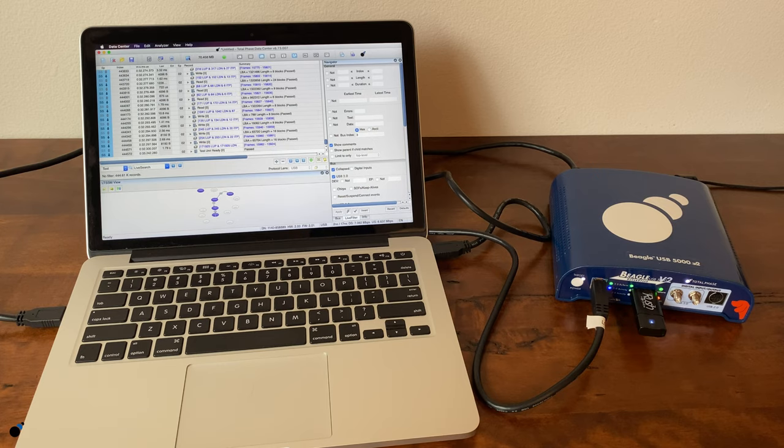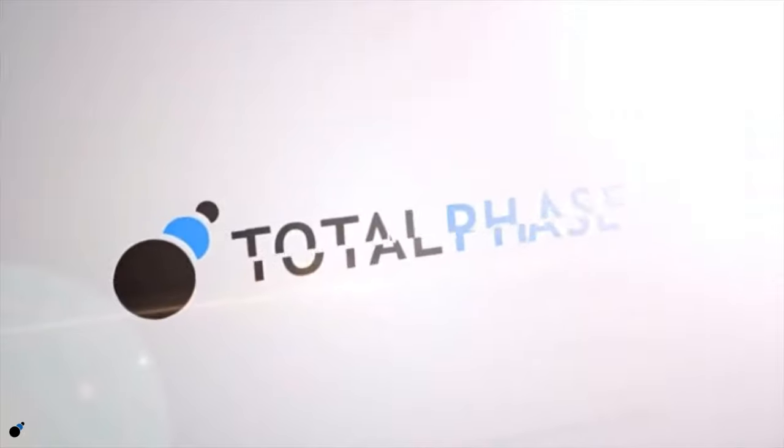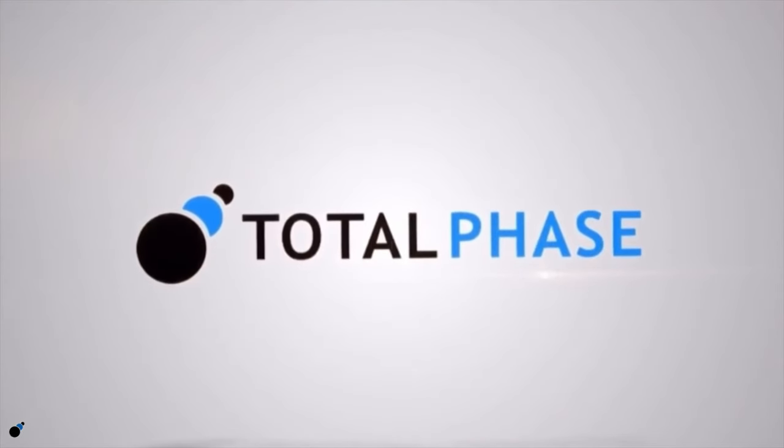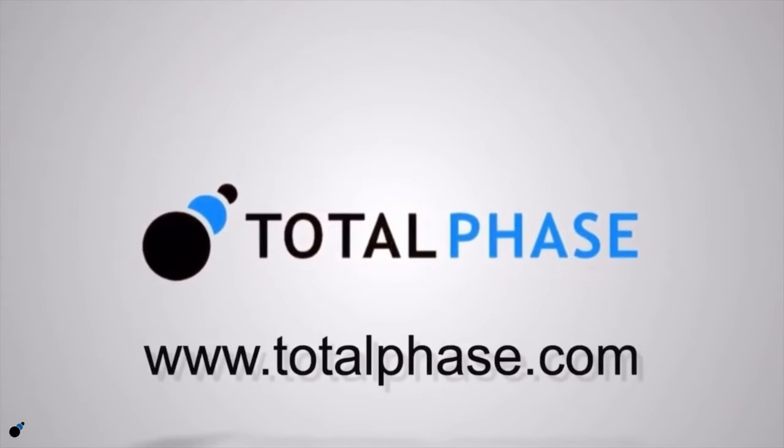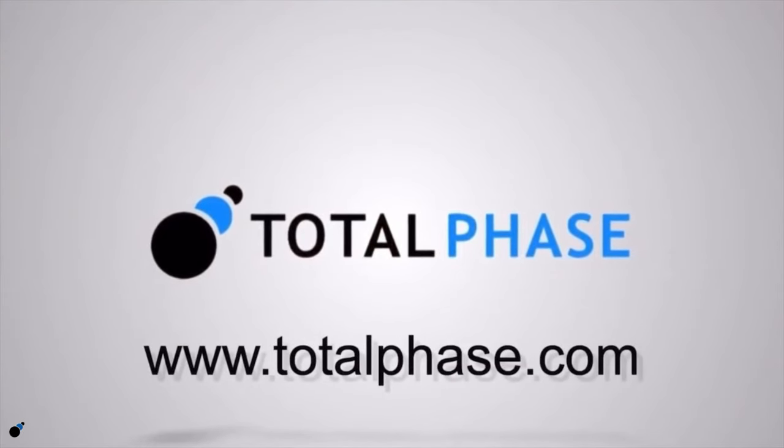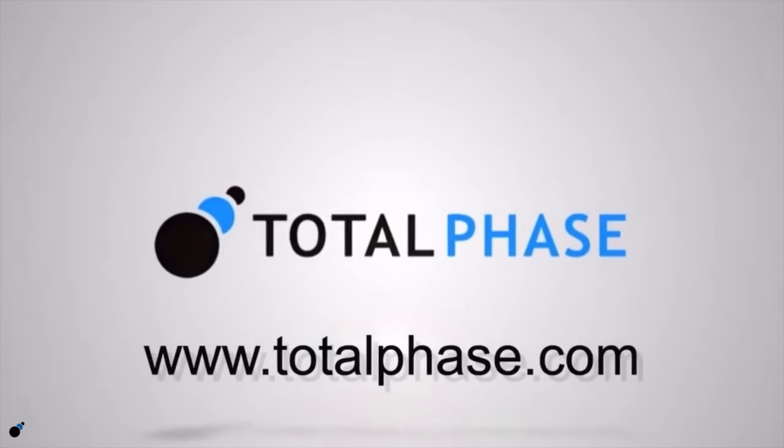For more information on USB 3.0 or the Beagle USB 5000v2 Analyzer, please visit us online at www.totalphase.com.